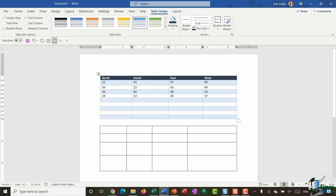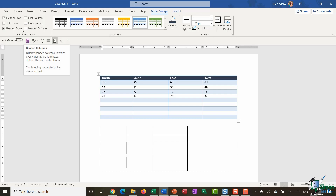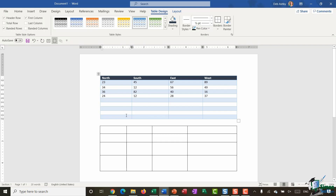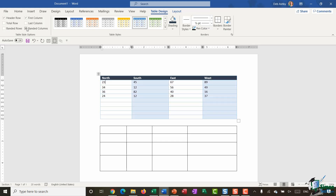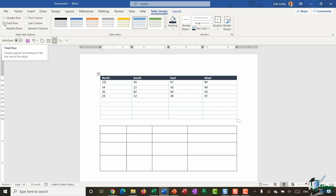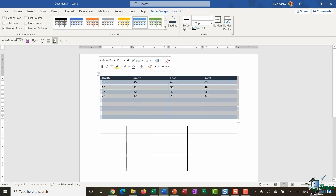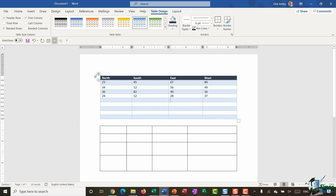I've added some data into the top half of the table. Under table style options, currently I have banded rows turned on which gives me alternate blue and white colors. If I turn those off it removes them. I could choose banded columns instead, format the last column to make numbers bold, or add a total row, a header row, or a first column.